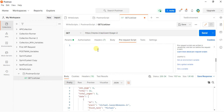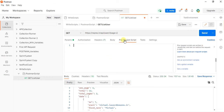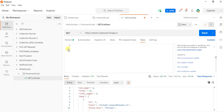After you have received the response from the server, that is when we are going to use the tests. Once the pre-request script executes first, then we send the request, and whatever response we are getting — that will get executed. In the test, we need to run the test script.